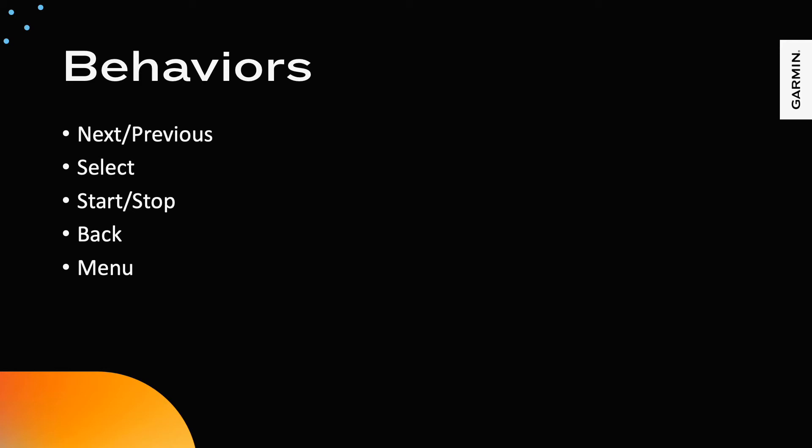While working out the workflow, it helps to think in terms of these key interactions and save more complicated interactions for later design phases.